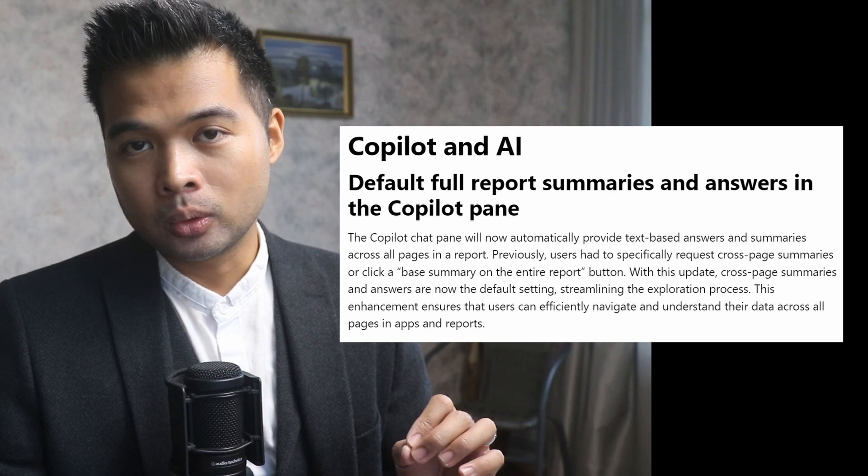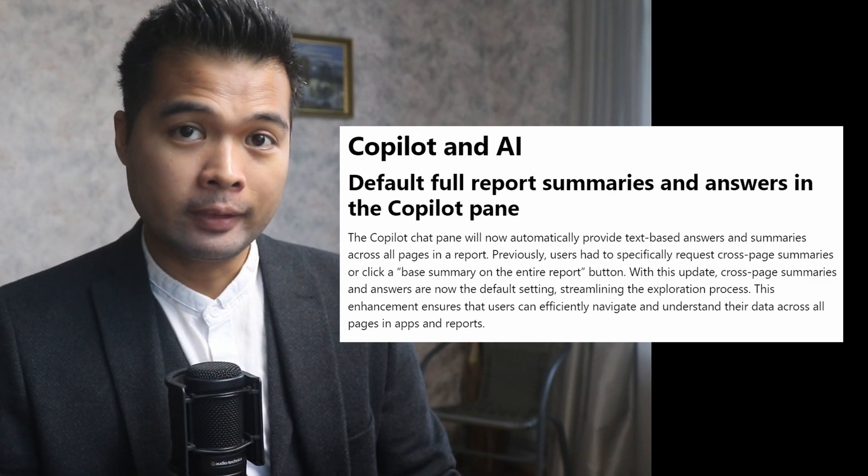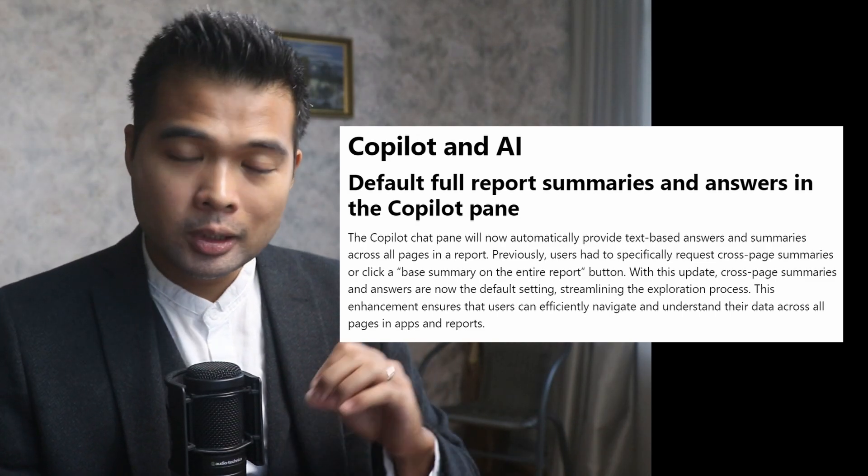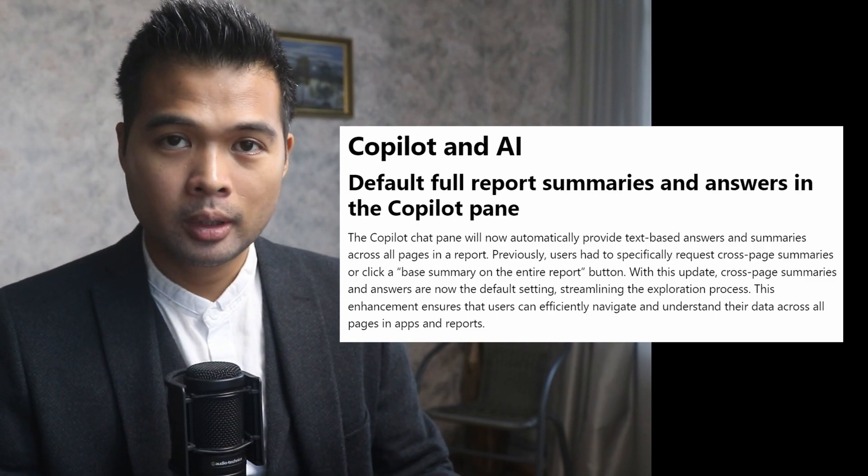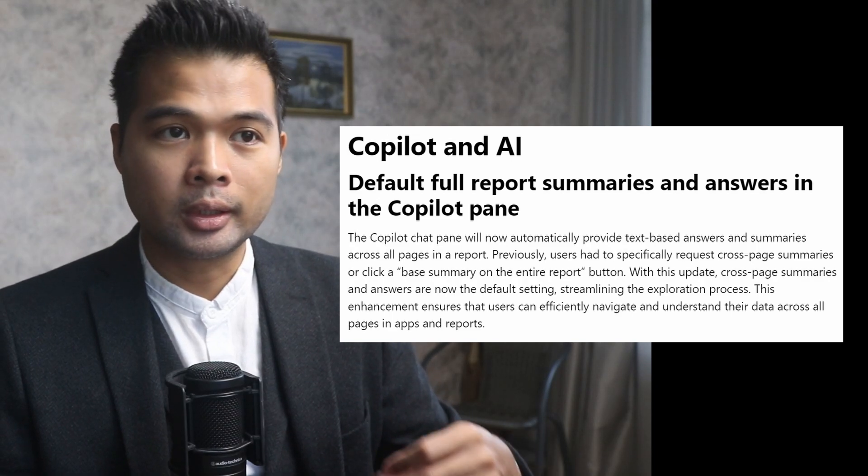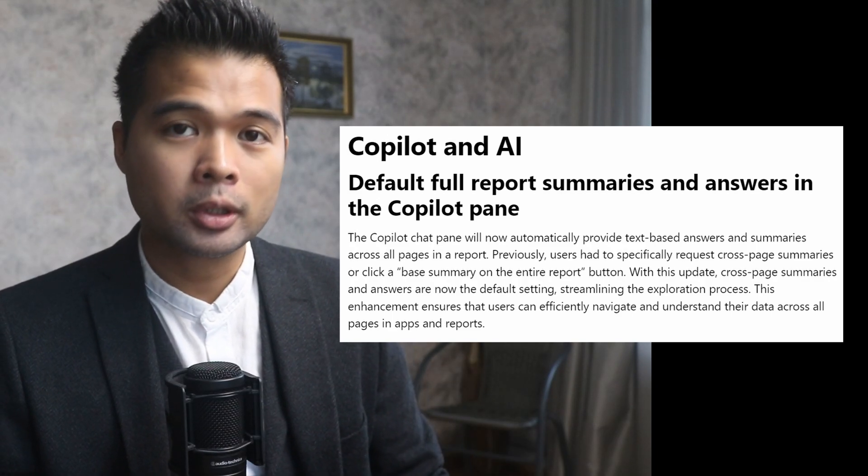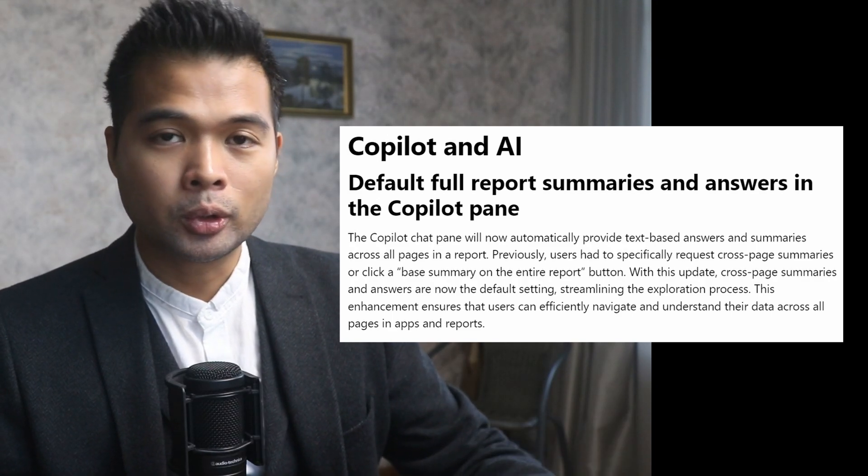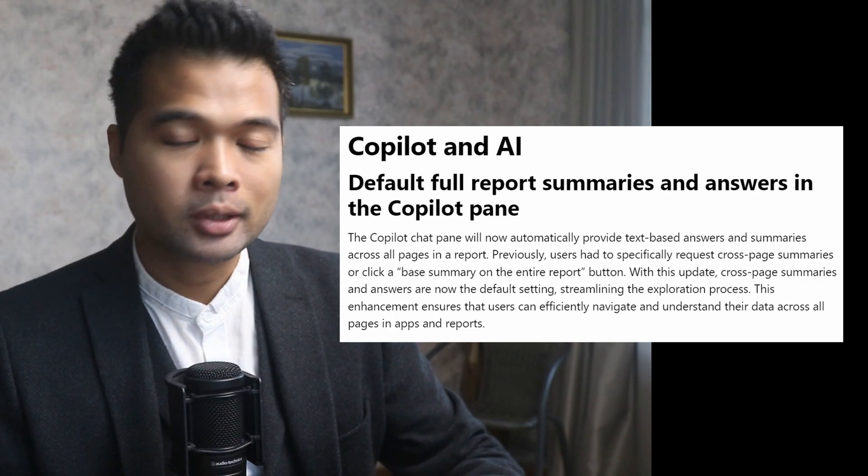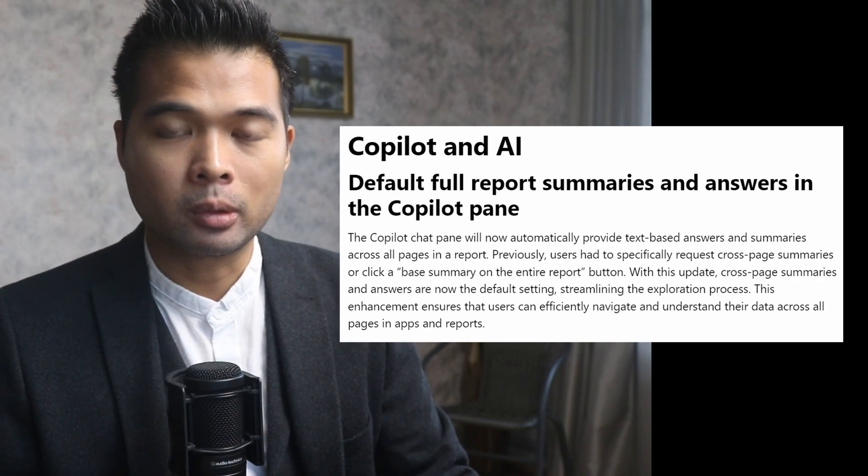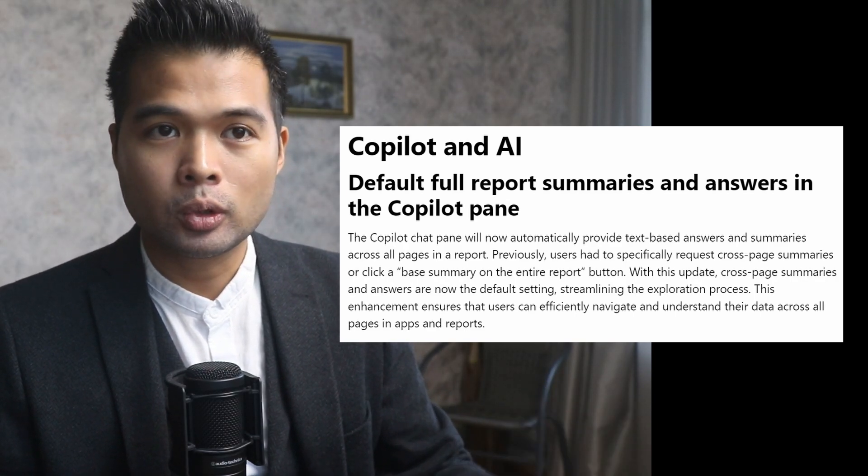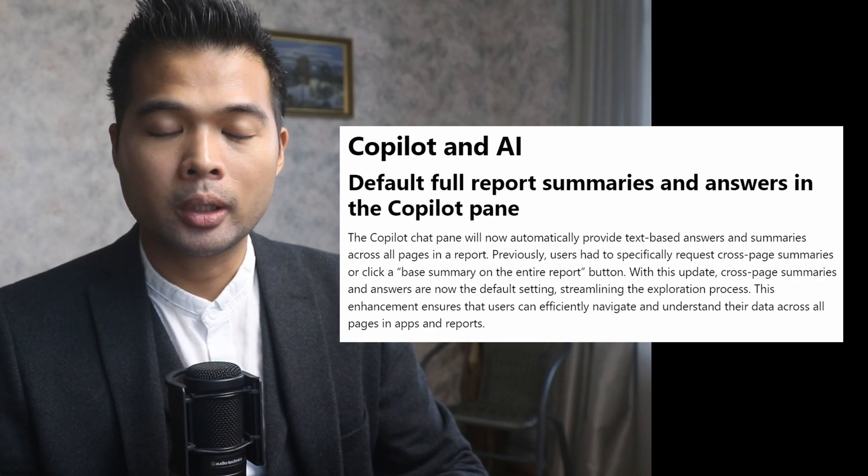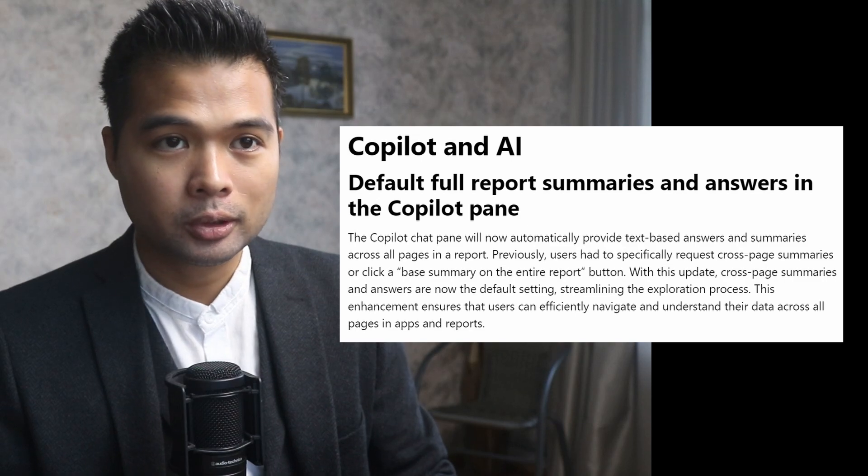Copilot summaries will now do full report summaries by default. Previously, you'd have to use another option, the summary on the entire reports, which will do your analysis based on all the pages that you have in your report. But now with this new change, it will just be on by default.